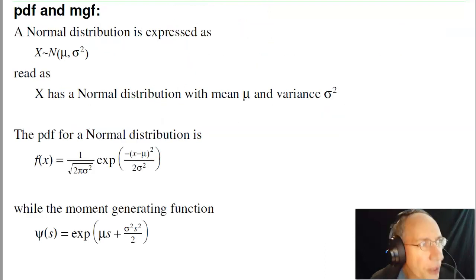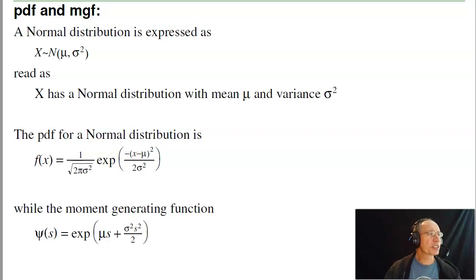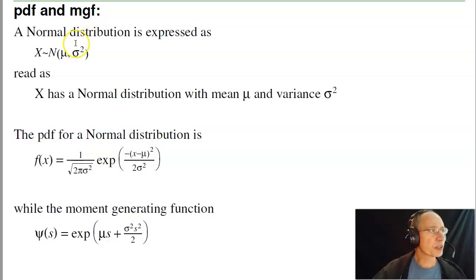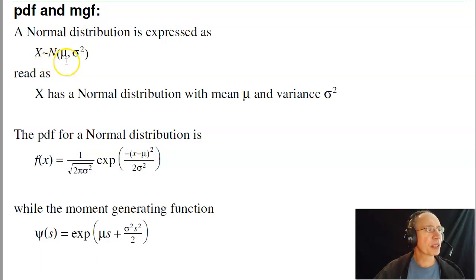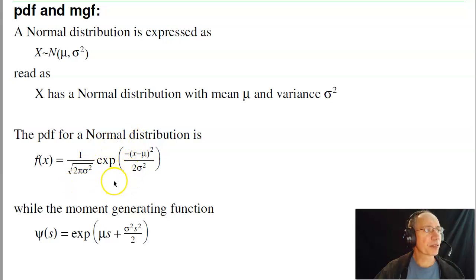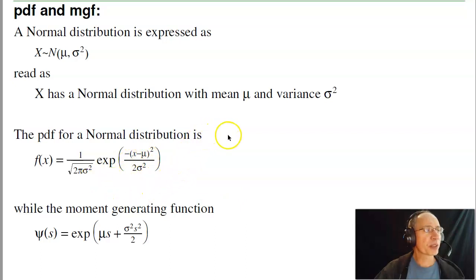Let's start with the probability density function and moment generating function. The way you write a normal distribution is distributed as N, meaning normal, with two parameters: the mean and variance. The PDF of a normal distribution follows this function — that's the bell curve. E to a negative number goes to zero; when this is zero it's one, so you get this bell-shaped curve. At zero it's the peak, and then it drops off.